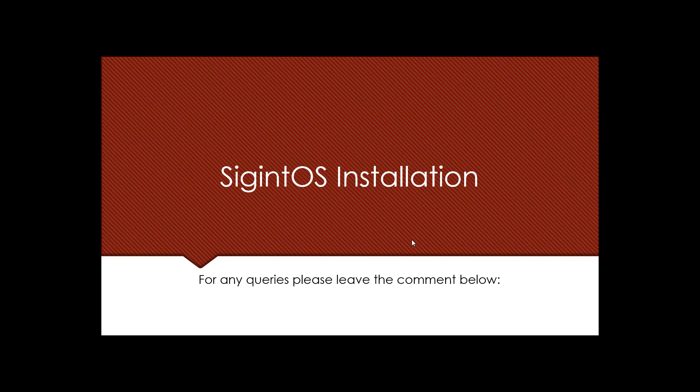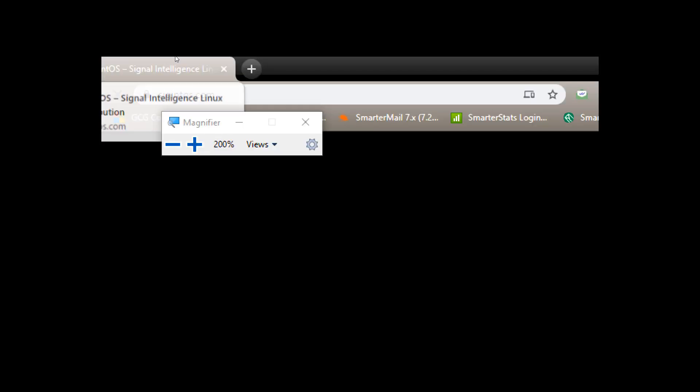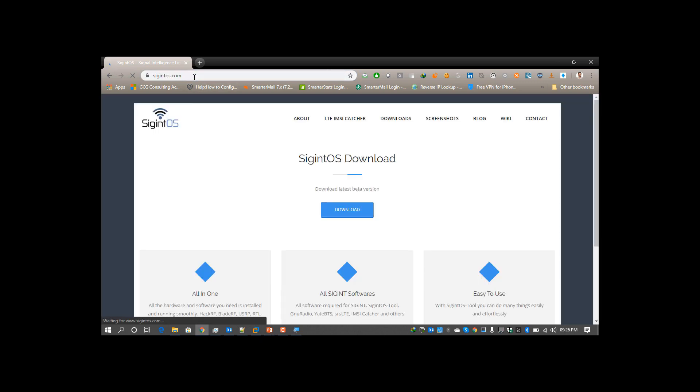In this video we'll be talking about those errors and how you can remediate and properly install and update your SigintOS in VMware. This is the website from where you can download the SigintOS. I have already downloaded it, you can go and download it from here.